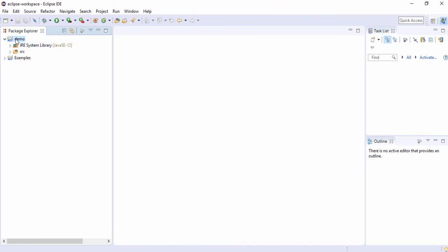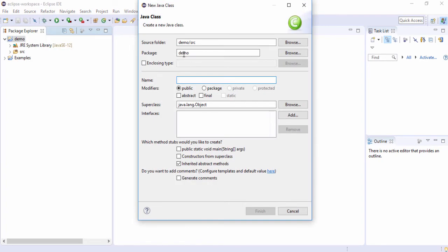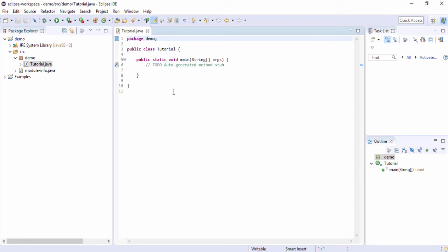I'm going to create a Java class, so right-click on the project folder, go to New, and create a class. The default package name is 'demo'. Enter your class name — I'm going to use 'Tutorial'. You can check the option to make it an abstract class, and also include the main method by checking 'public static void main(String[] args)'. Click Finish and you will be able to write Java code in this file.